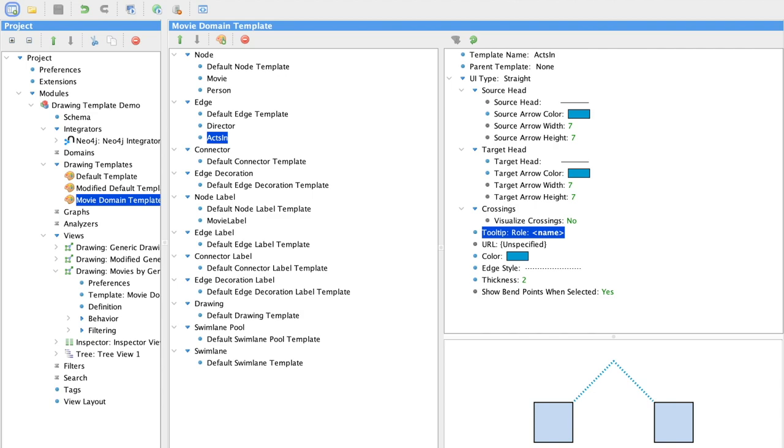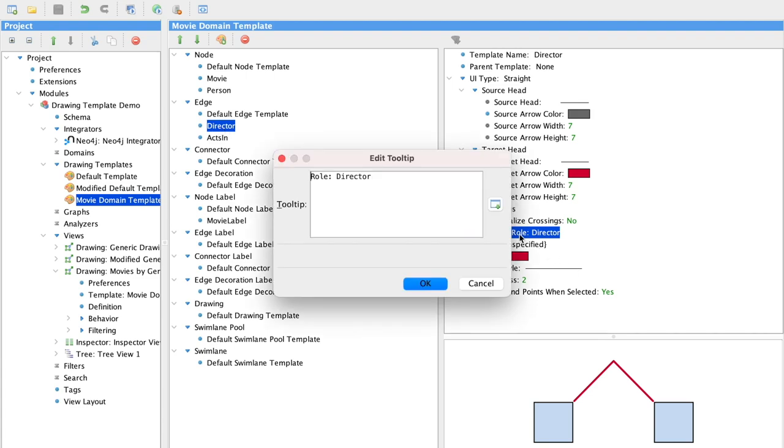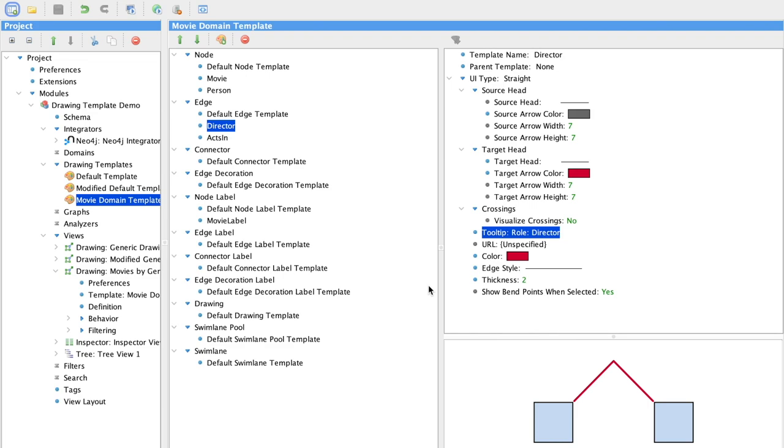On the director relationship, there is no role. But to be consistent, we would like to display the same kind of tooltip. So this one is just plain text.